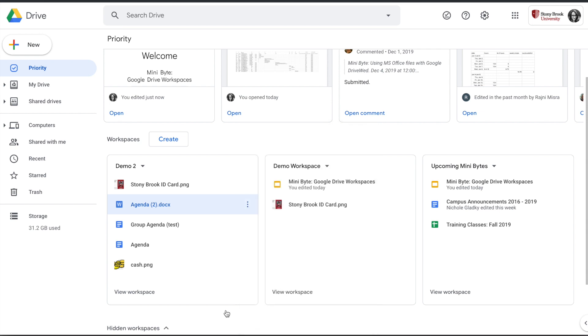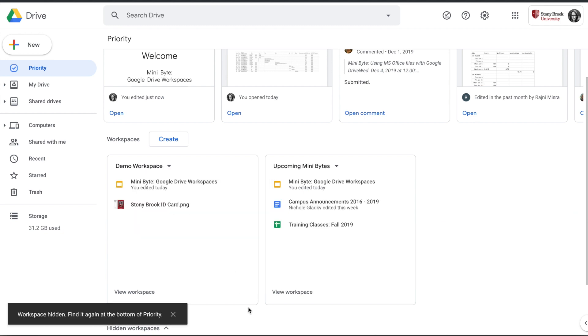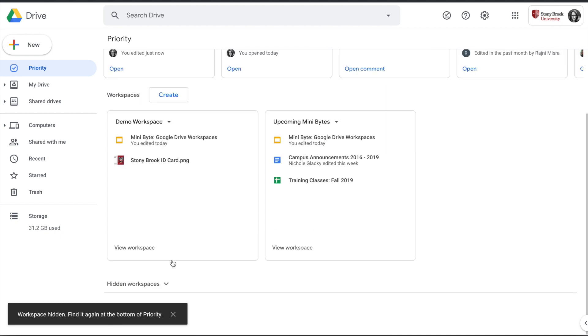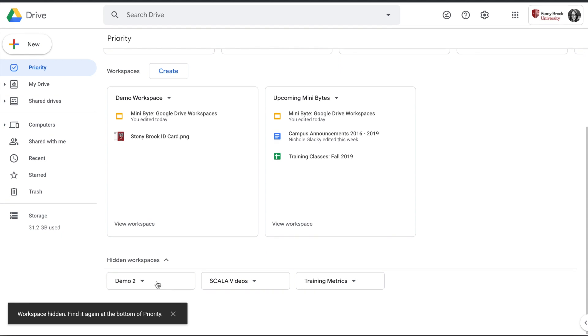Click on the dropdown by the workspace name. If you are done using a workspace or if you don't need to have it front and center, you could hide the workspace. Any of the hidden workspaces will be collapsed in the bottom here under the Hidden Workspaces area.